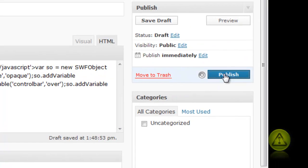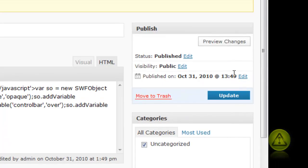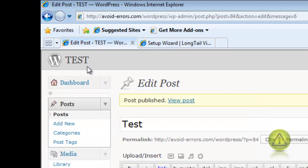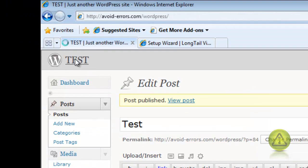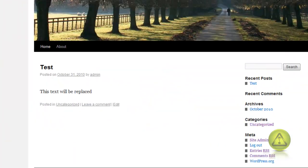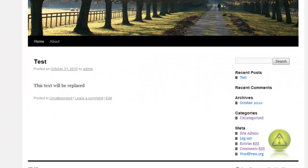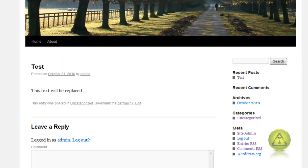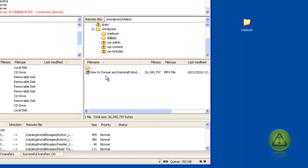You should be able to see your post now. If you run into a problem like this, this text will be replaced, no need to worry. Just go back to your FTP program.